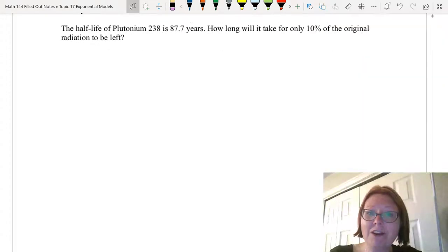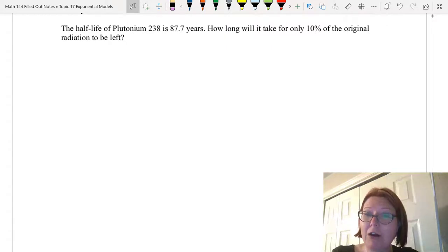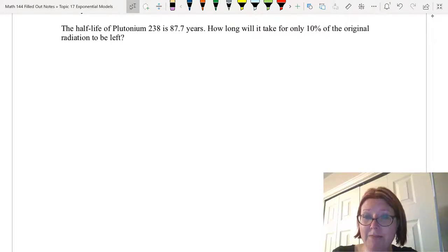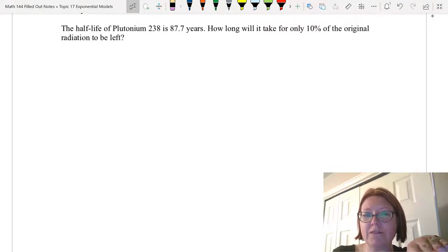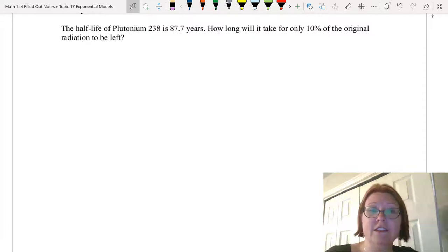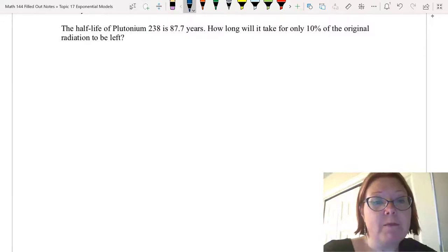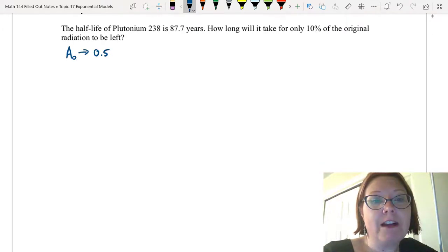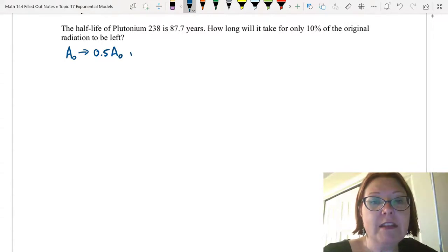Let's try one. The half-life of plutonium-238 is 87.7 years. How long will it take for only 10% of the original radiation to be left? Before I even tackle that question, I have enough information in the first sentence to develop a model, and I need to do that first. So I'm given a half-life, which means I'm going from capital A sub-zero to 0.5 of capital A sub-zero in 87.7 years.